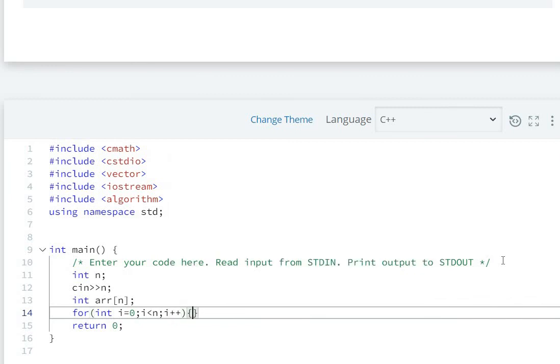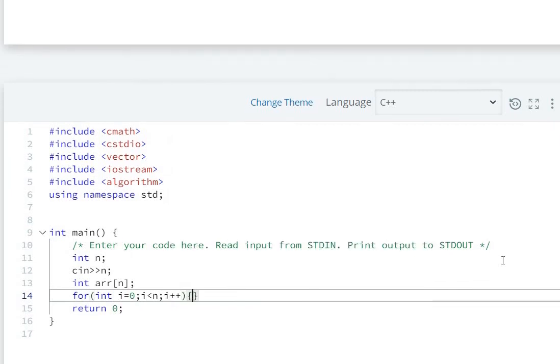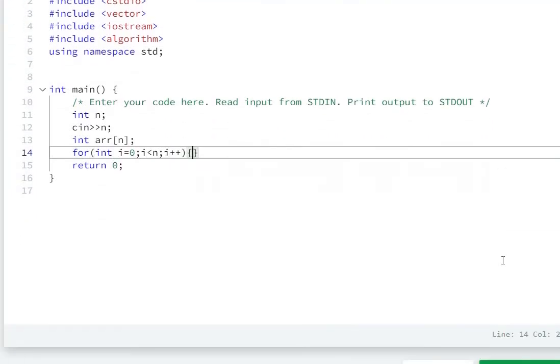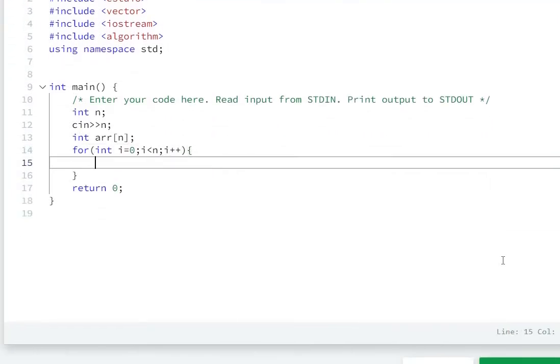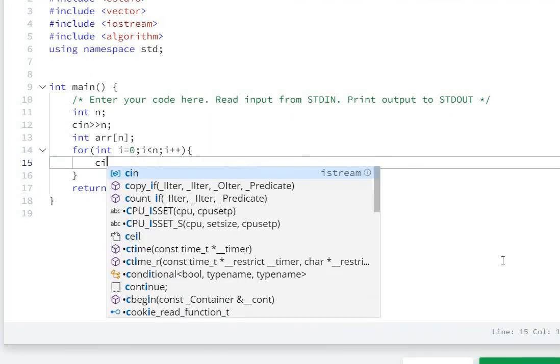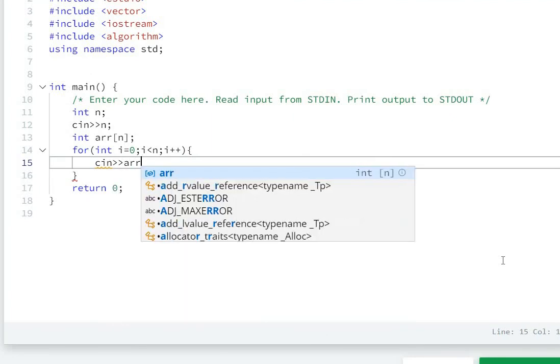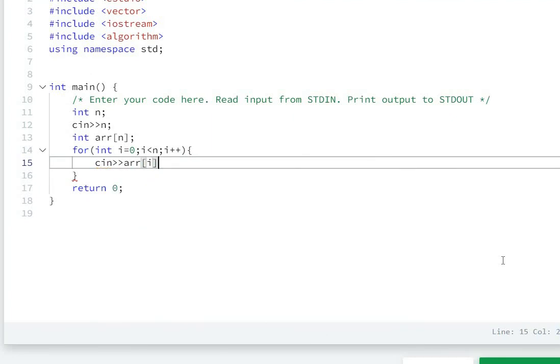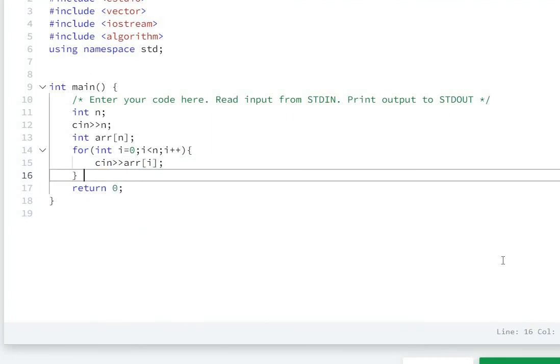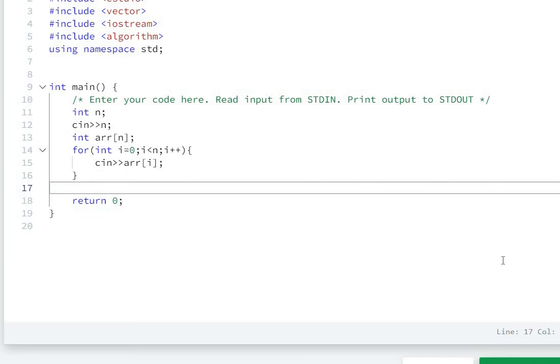We'll scan each element one by one using cin>>arr[i]. This way the values will be stored in the array. The next step is to print the array elements in reverse order.